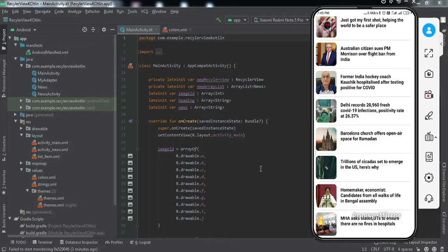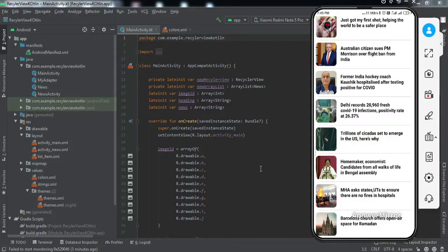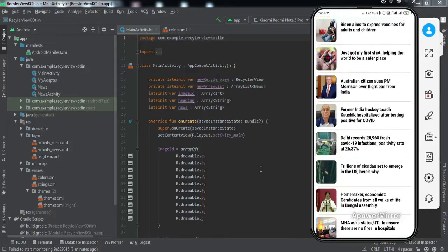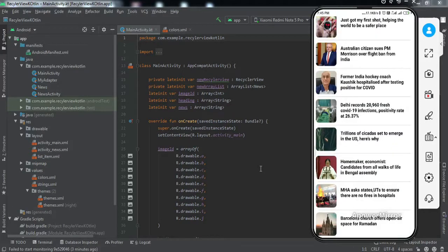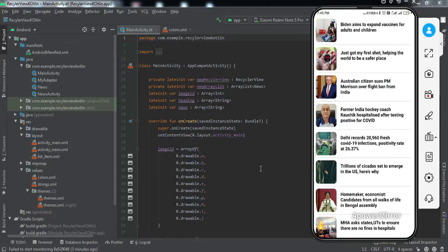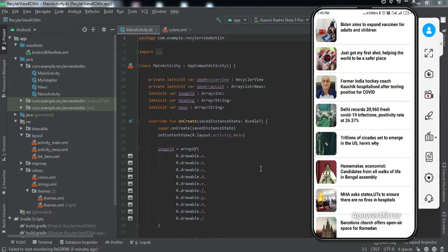That particular item has been archived and moved to the end of the RecyclerView. If we swipe left on that archived item, it gets deleted from the list. So if you want to implement this in your application, make sure you watch this video till the end. Without much ado, let's get started.